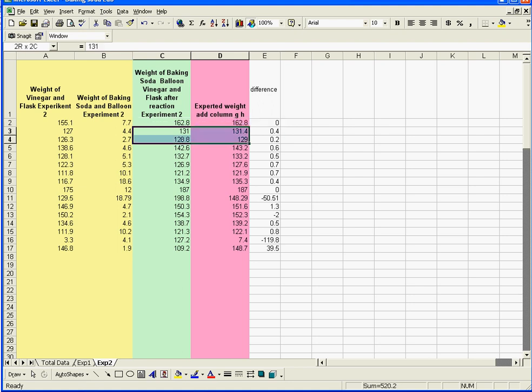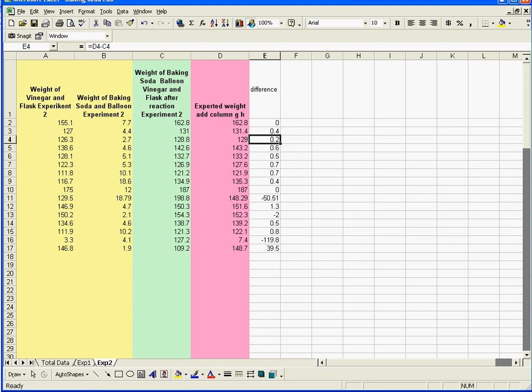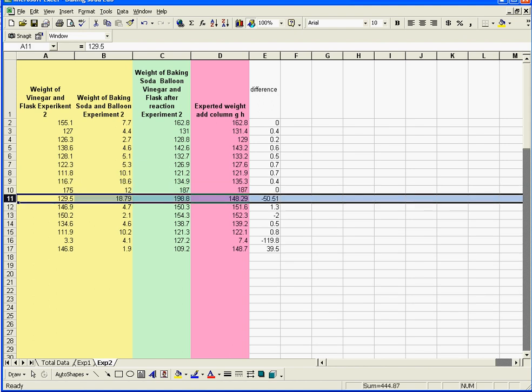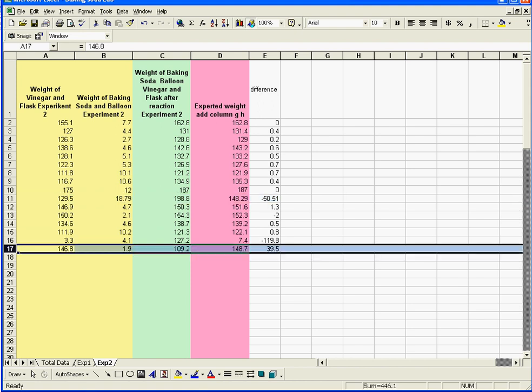So this one here, off by 0.4, by 0.2, by 0.6. You notice that most of these are actually pretty good. Every once in a while, you get the little outlier, this guy right here. Clearly there's something wrong with this data here. But the rest of them, most of them, the difference was very small, which means most of the gas that was disappearing was being caught.